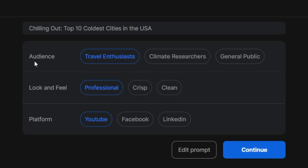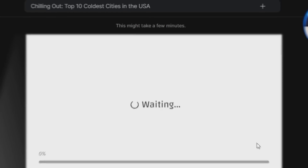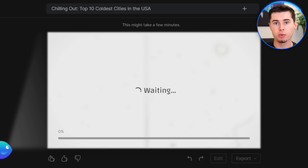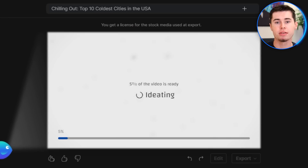The first label is audience — who is this for? Is it for travel enthusiasts, climate researchers, or the general public? In this case I'm going with general public, as it's informational about these places, not about travel or climate research. As for the look and feel, I already told it to be professional so I'll keep that. The platform is YouTube, but you could also go with Facebook or LinkedIn. Once that is done, I'll click continue, and what it's now going to do is actually generate the video — working on the script, finding video footage, and applying the voiceover — until your entire first draft is done.